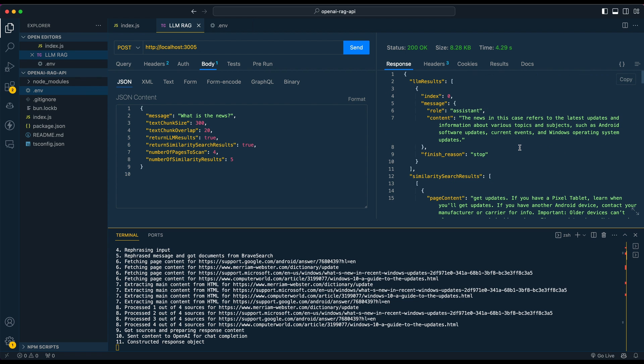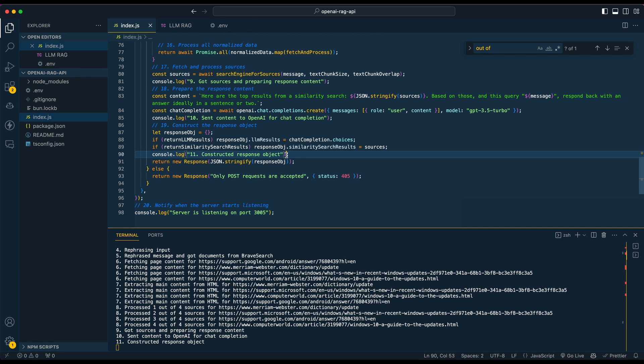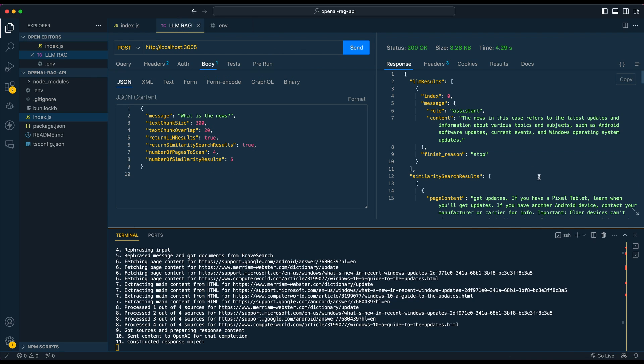One thing to note: there is a context limit. If you're scanning a number of pages, you might want to remove the 'respond in a sentence or two' instruction because you might be looking for more content — though it will take a little longer to respond. So just a quick simple one today. Hopefully you found this useful — if you did, please like, comment, share and subscribe. Until the next one.